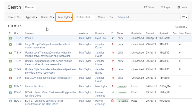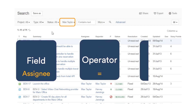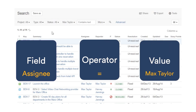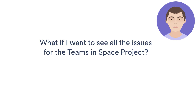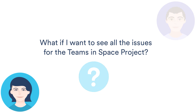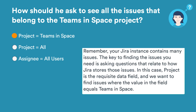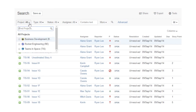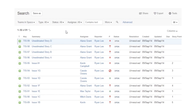What I've just done is created a simple query which contains three elements: a field — assignee, an operator — equals, and a value — maxTaylor. In Jira, this is known as a clause. Now, what if I want to see all the issues for the Teams in Space project? I'll select Teams in Space from the project dropdown, and now we're seeing all issues for that project.